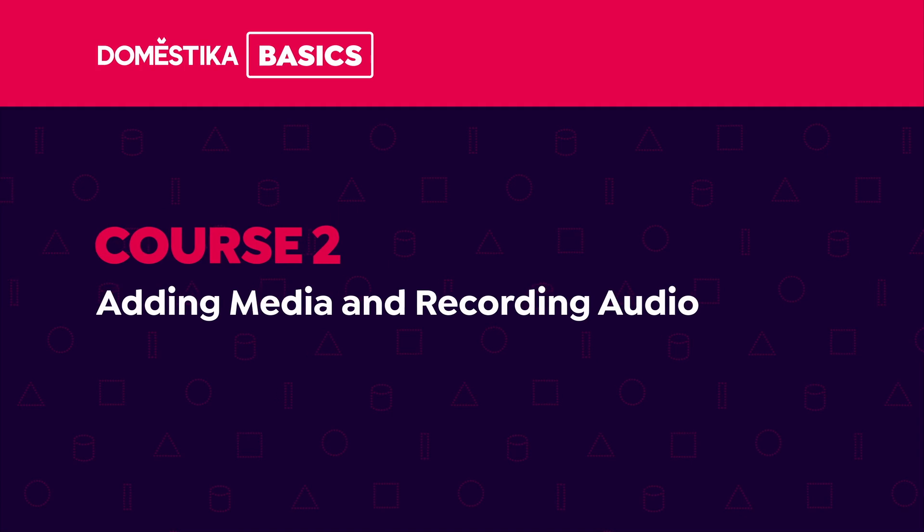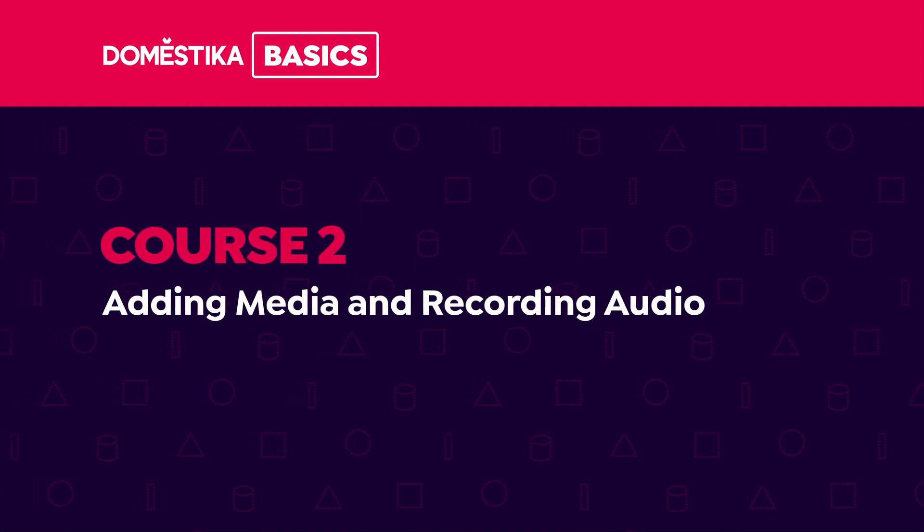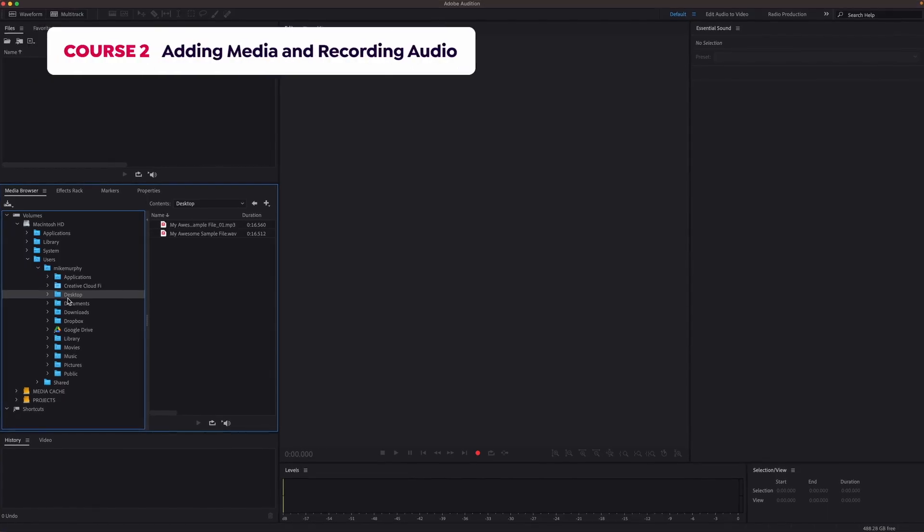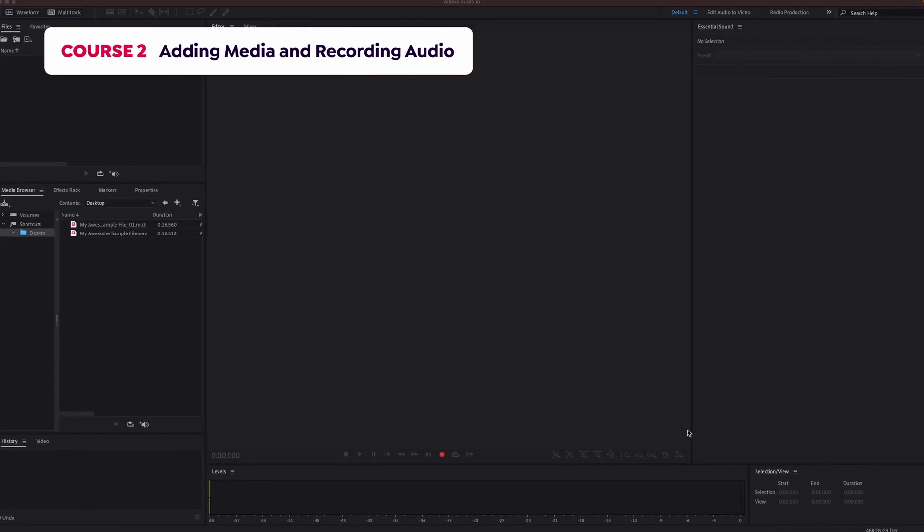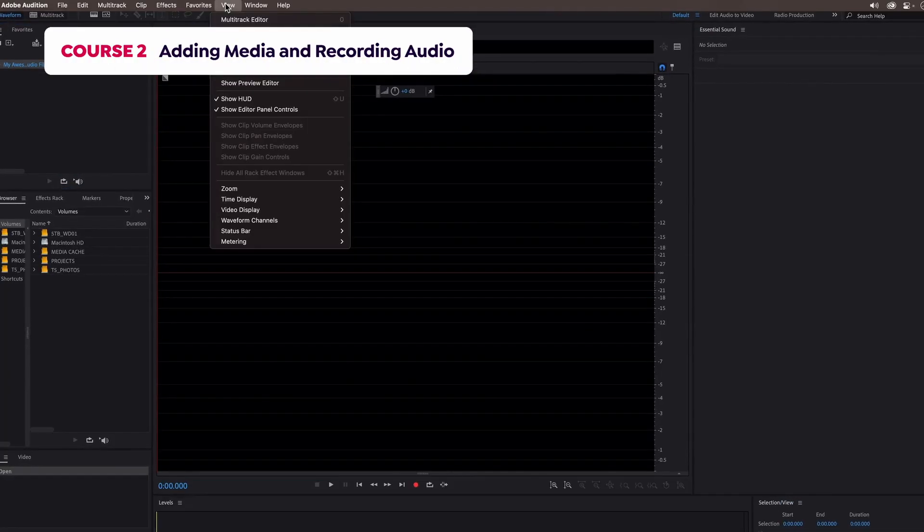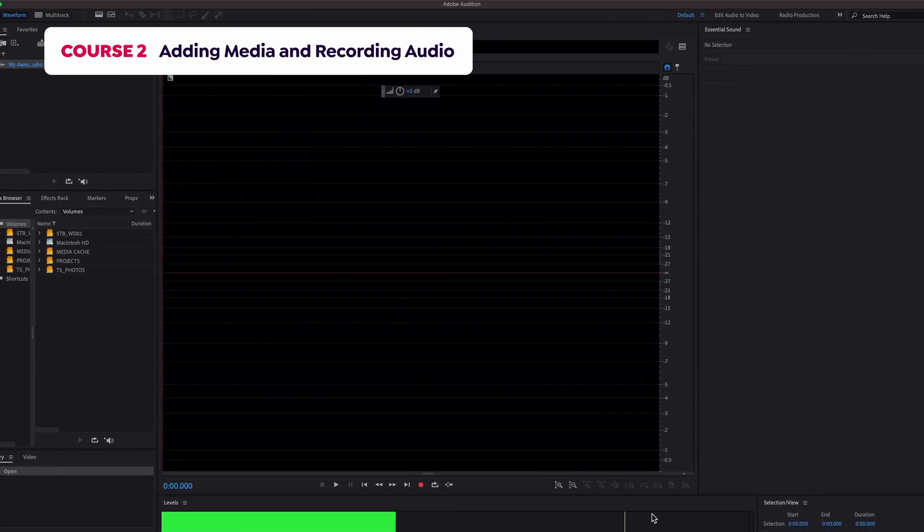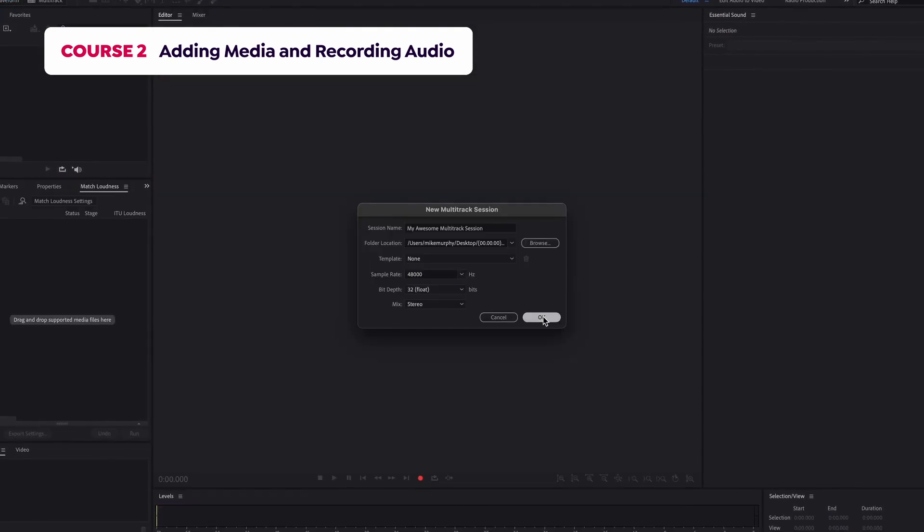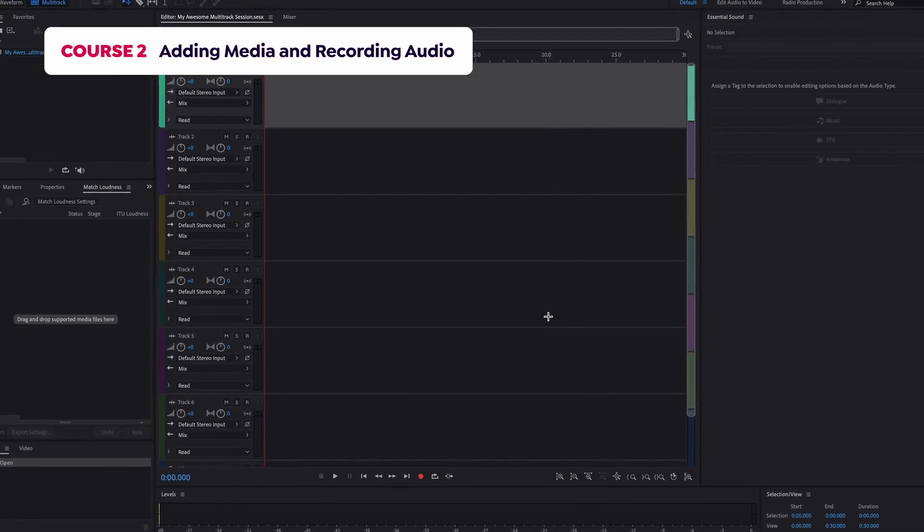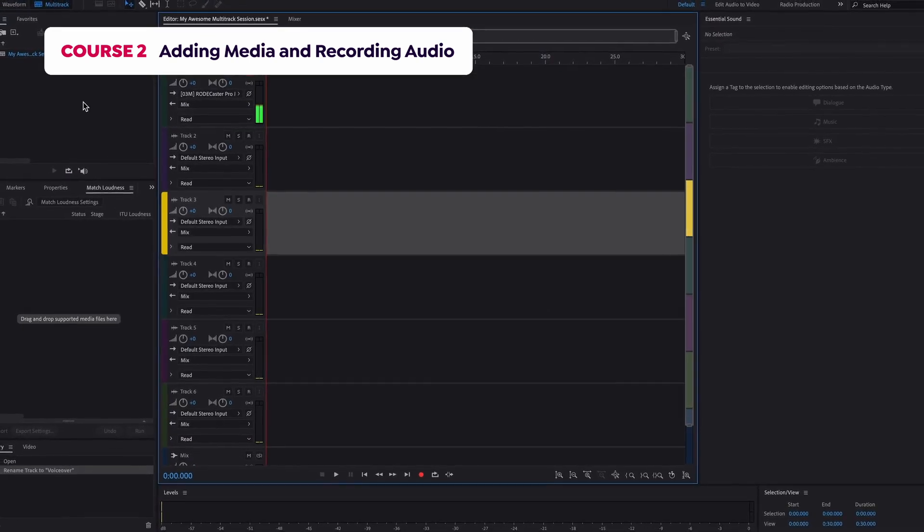In Course 2, you'll learn how to start a project, open and import media files, as well as create new files in the waveform editor and sessions in the multitrack editor.